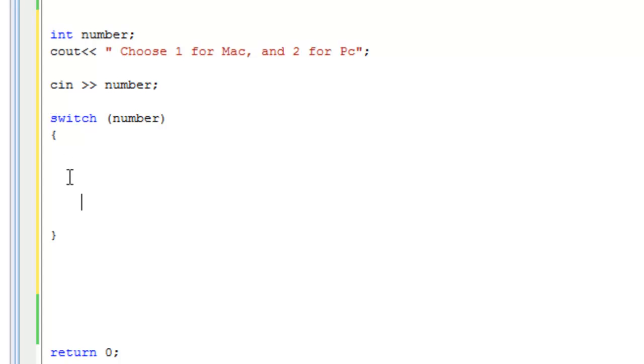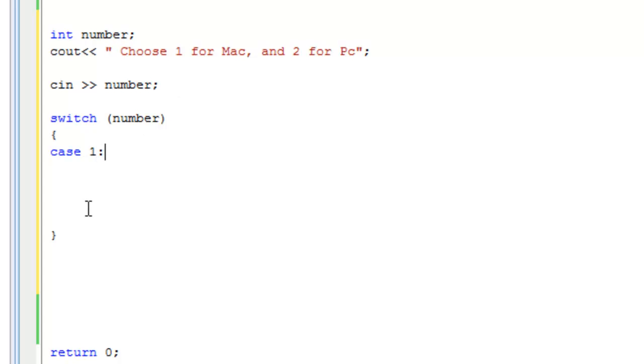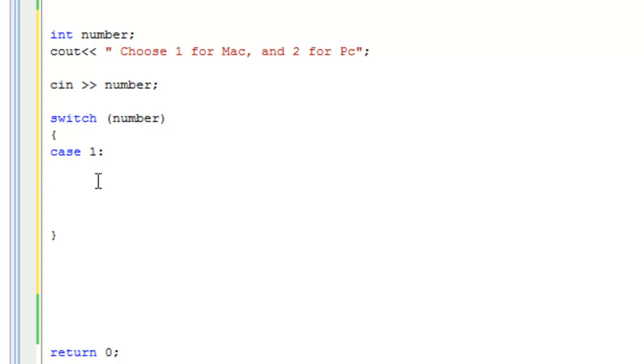Case one, for instance, in this situation we have two cases: one and two. So case one, and we put a colon. This is the syntax. Don't ask me why we put a colon and not a semicolon. This is how it is. I mean I've always wondered why we type climb with a B in the end in the English language, but hey that's how they do it right. You just got to go with the rules. C++ says put a colon, you put a colon. Case one.